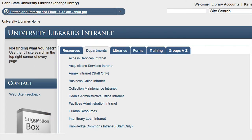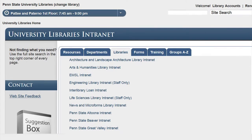The Departments tab provides you with a list of departments in the university libraries with information on the website. The Libraries tab contains links to subject, branch, and campus libraries who maintain information on the intranet for their staff.